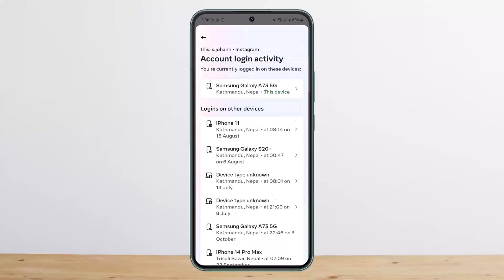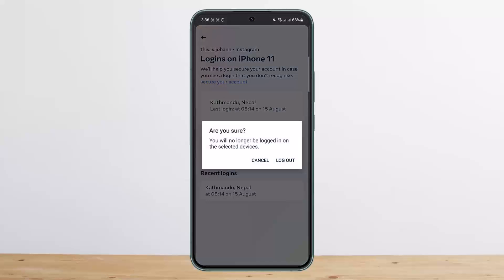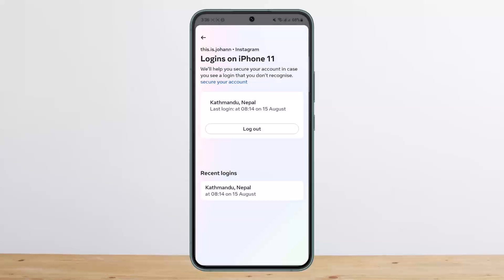There's also an unknown device, which is particularly a desktop. If you want to log out of a device, simply tap on that particular device and you'll see the logout option. Tap on logout and you'll no longer be logged in on that selected device.